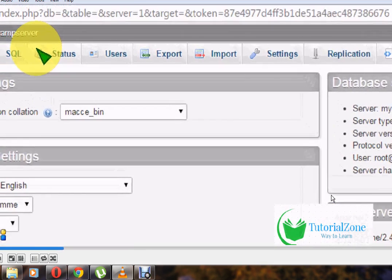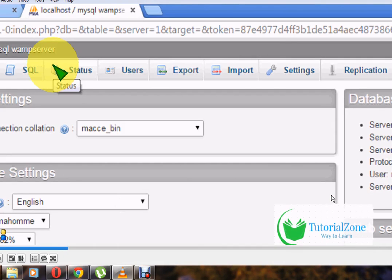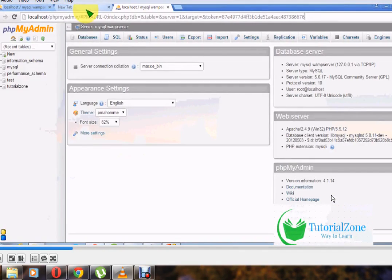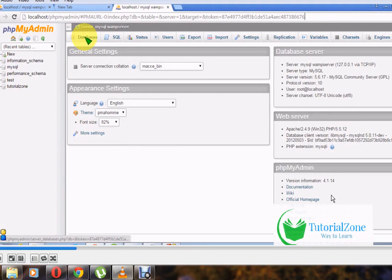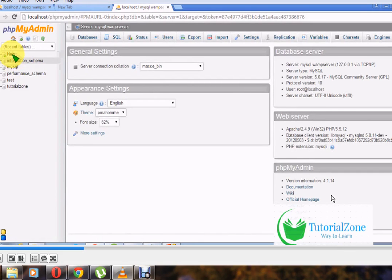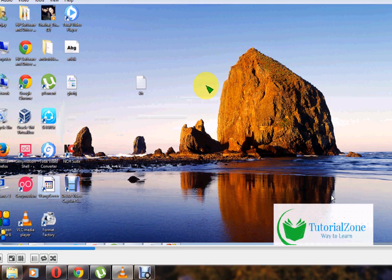Now the WAMP server is running perfectly. To proceed with installing Drupal, first create a database. Open the WAMP icon and go to phpMyAdmin. In phpMyAdmin, you can create the MySQL database for your Drupal website. Click on 'New Database', give it a name — for example, 'webtutor' — and click the Create button.